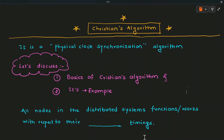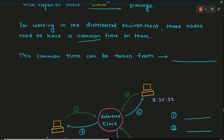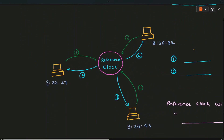We know that in a distributed environment there are different nodes. All these nodes work together and they have one common thing — a clock. All nodes in distributed systems function with respect to their clock timings. For working in a distributed environment, these nodes need to have a common time, meaning the time of the nodes should be either the same or very closely aligned to one another, so that events will be ordered and executed as per the given timestamps. Common time can be taken from a reference clock.